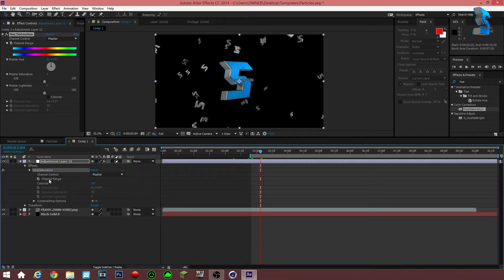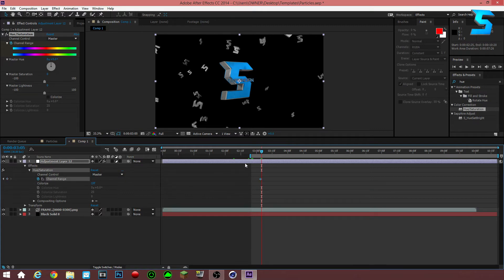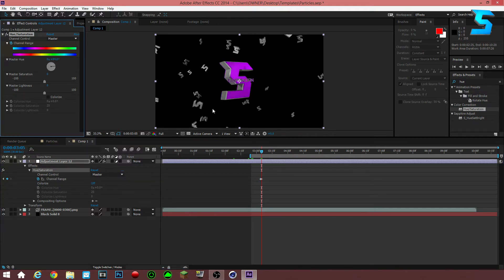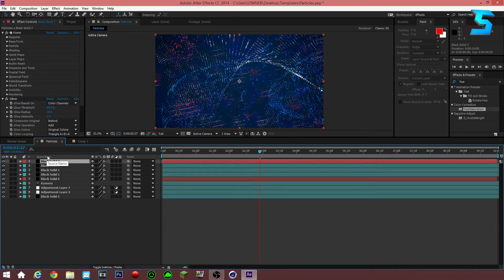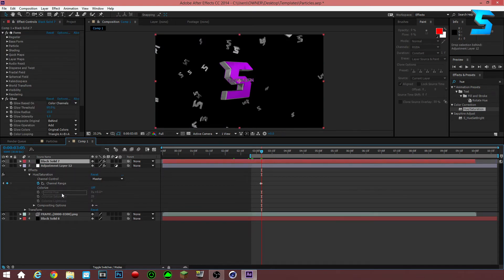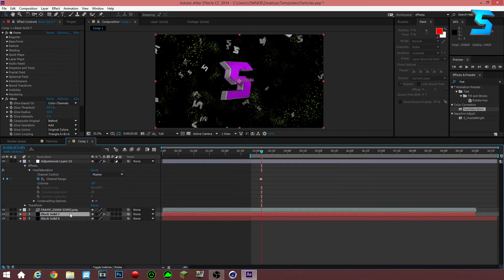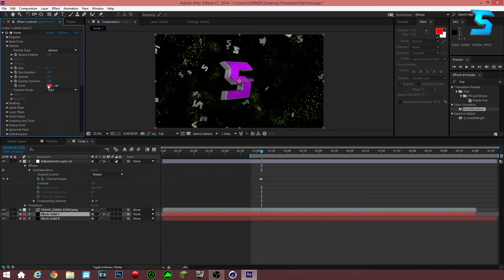Set your first keyframe at whatever color you want to start as, then click Page Down to move one frame over, or drag the cursor. You'll see this wheel — turn the wheel and it creates another keyframe. Let me add a particle backing so you guys can actually see the colors change.